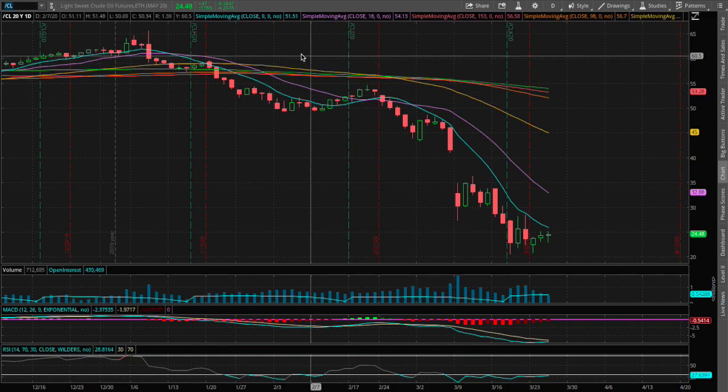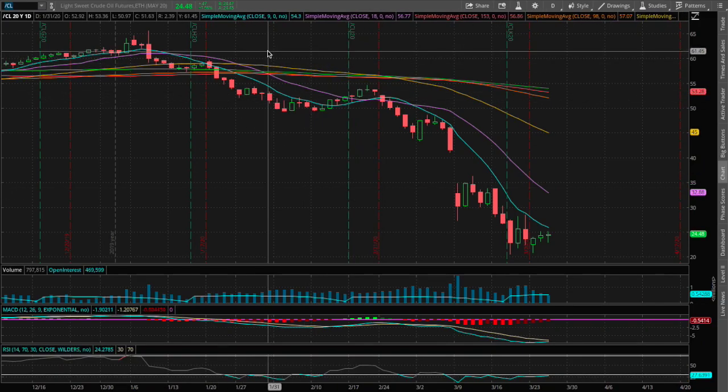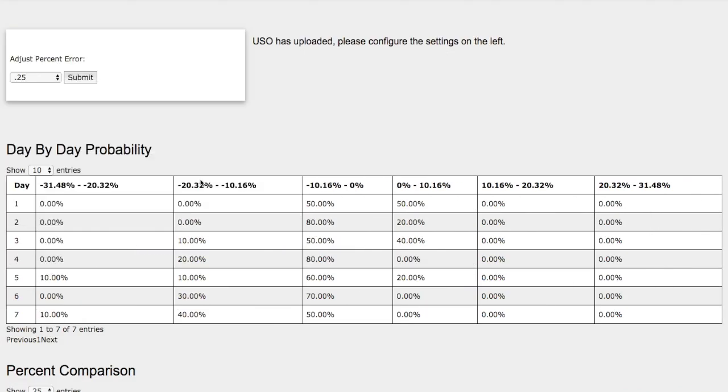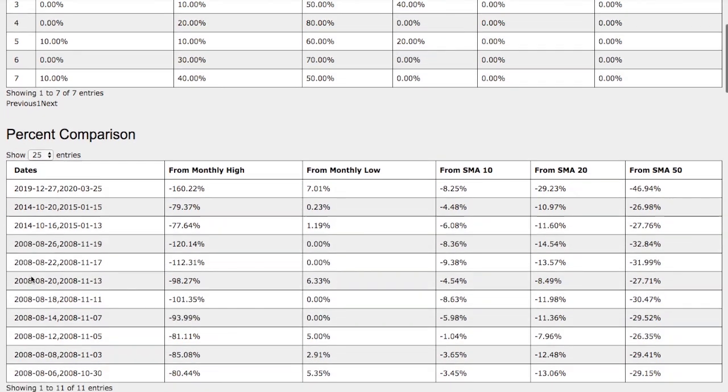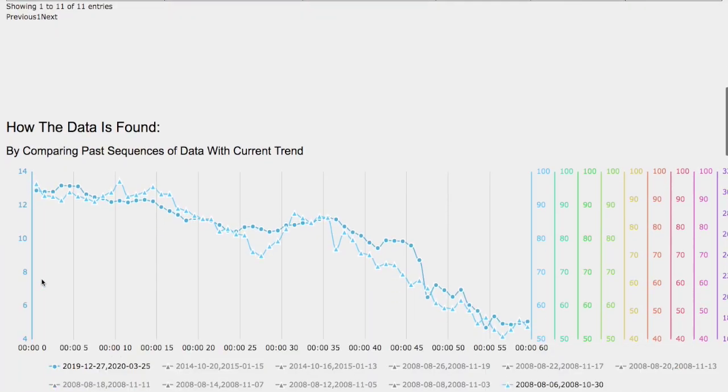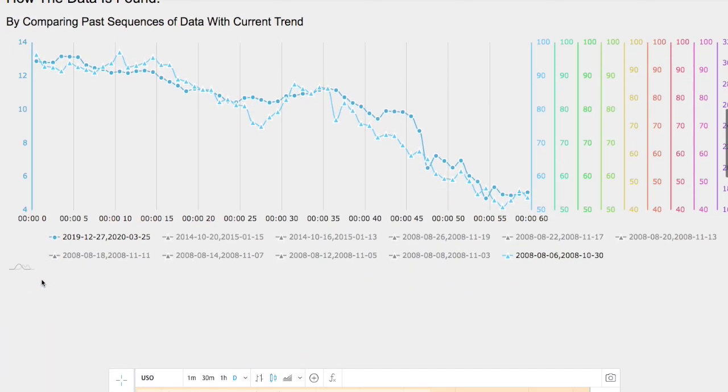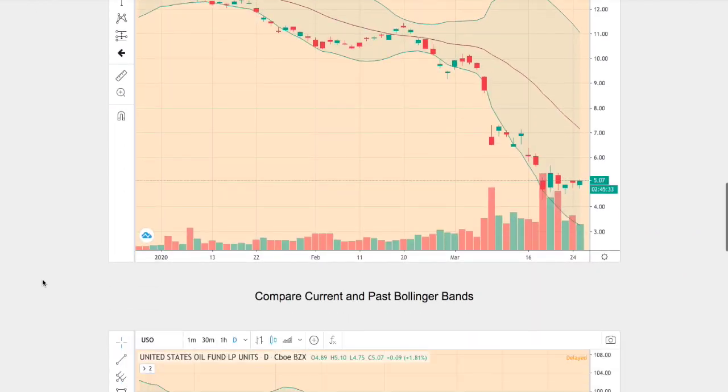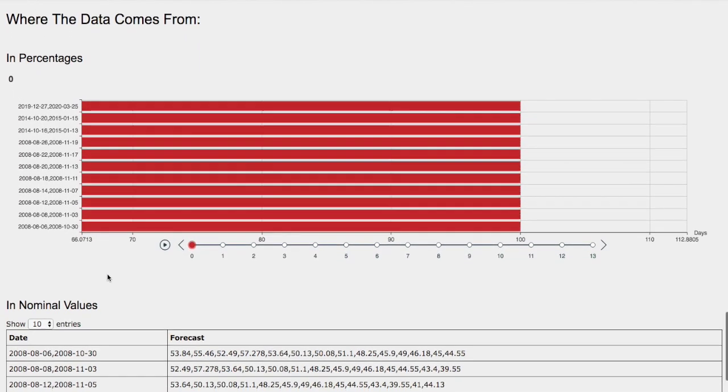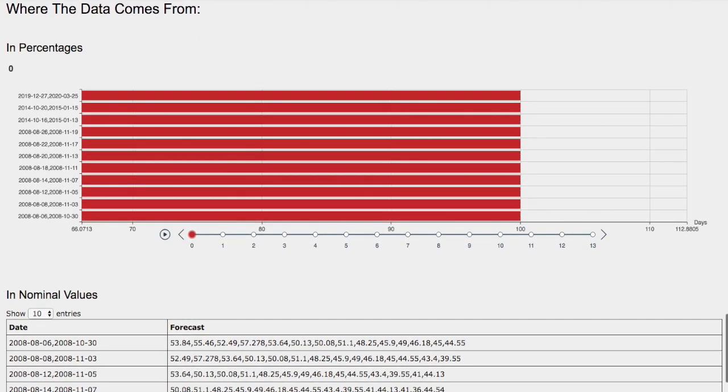Hello viewers, we'll be going over WTI crude oil in this video. We'll be going over the day-by-day probability model, the percent comparison and how we find the models, and the day-by-day forecast for WTI crude oil.